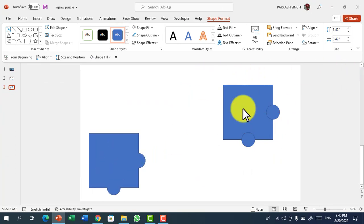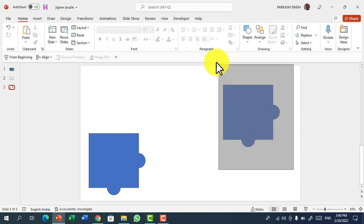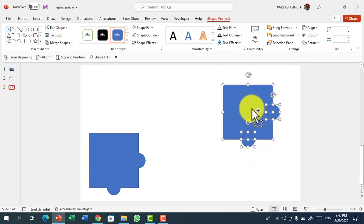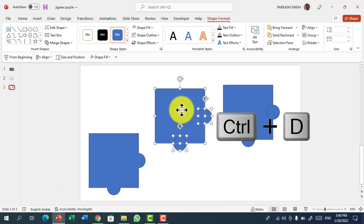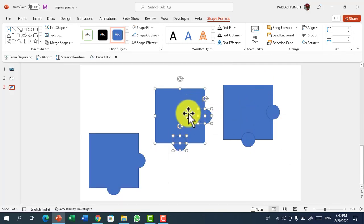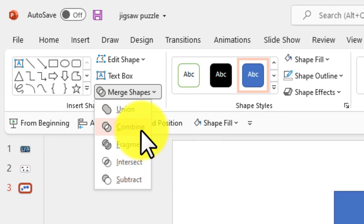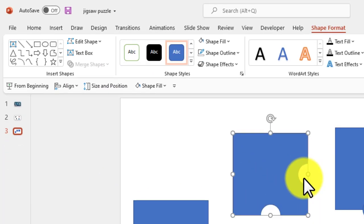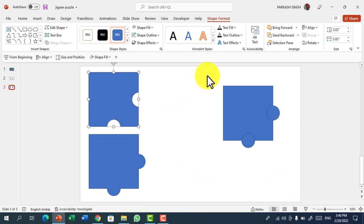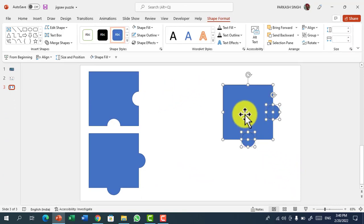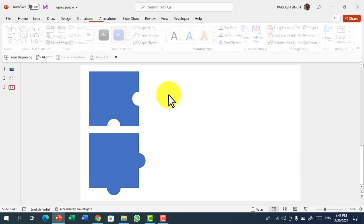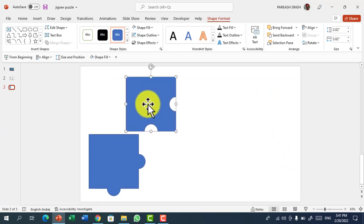Then drag the second duplicate of the shape which we have created and press again Ctrl D. Drag all the shapes and go to Merge Shape again and now click on Subtract. This time we have to click on Subtract and it will subtract the circles from our shape. Now we have got two pieces.